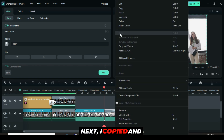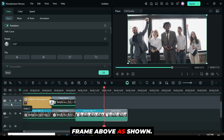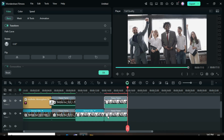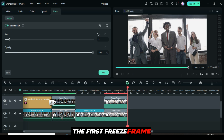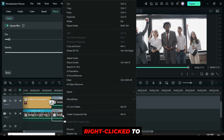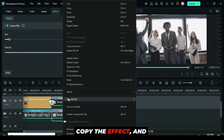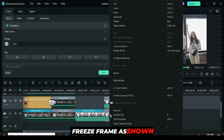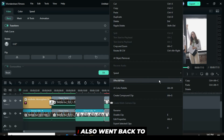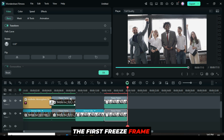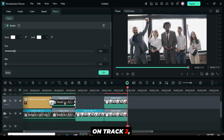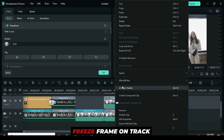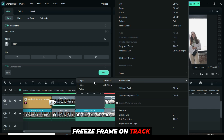Next, I copied and pasted the freeze frame above as shown. I went back to the first freeze frame on track 1, right-clicked to copy the effect, and then returned and pasted it to the second freeze frame as shown. I also went back to the first freeze frame on track 2, right-clicked to copy it, and then went back to paste it on the second freeze frame on track 2 as shown.